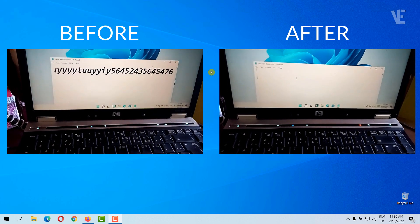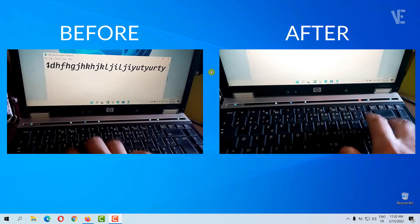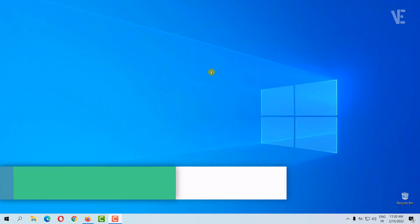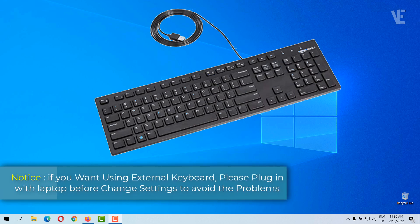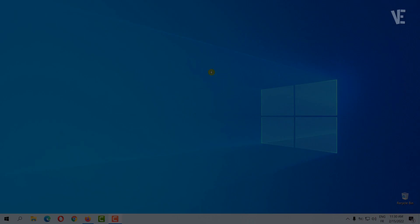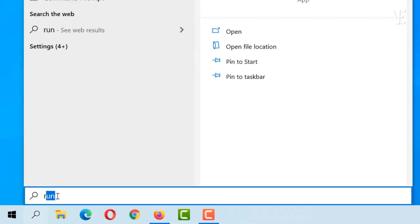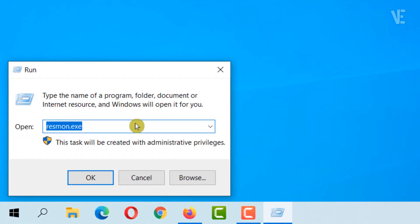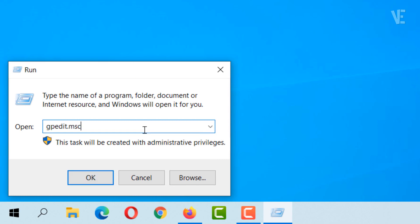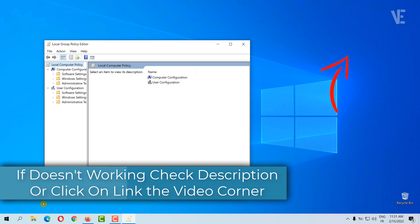Hey everyone, welcome to our channel. In today's video, we cover how to stop, disable, and enable a laptop keyboard using many methods. Thank you for listening.